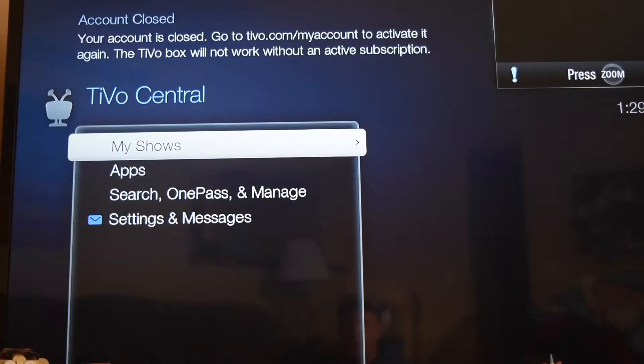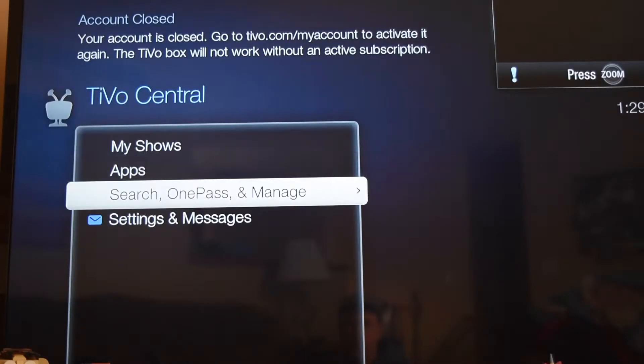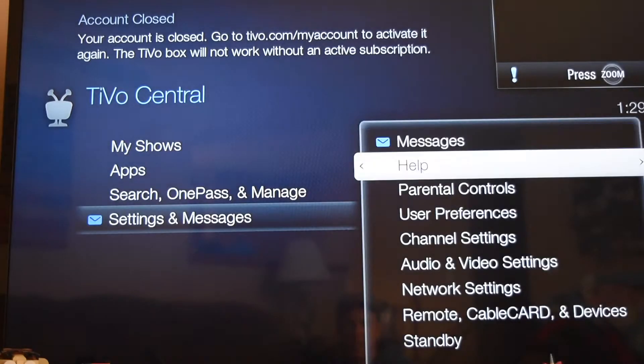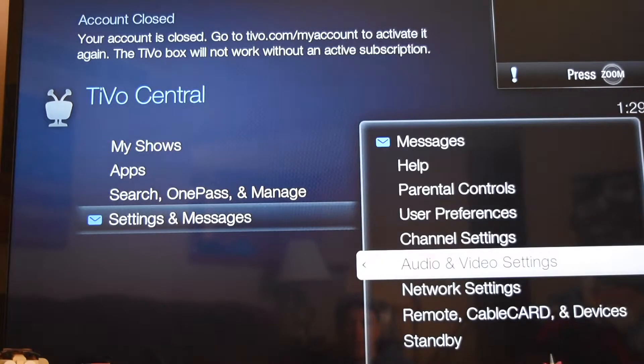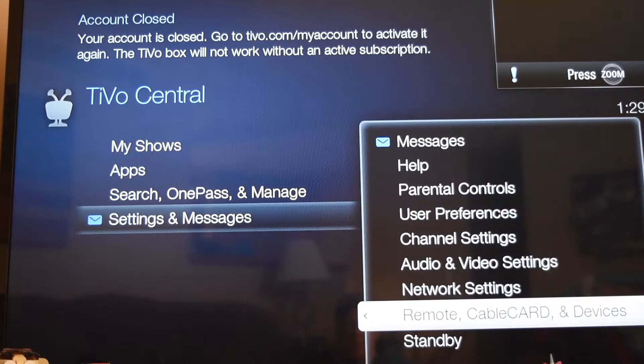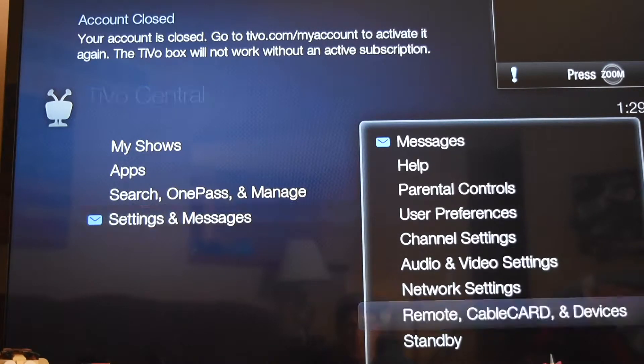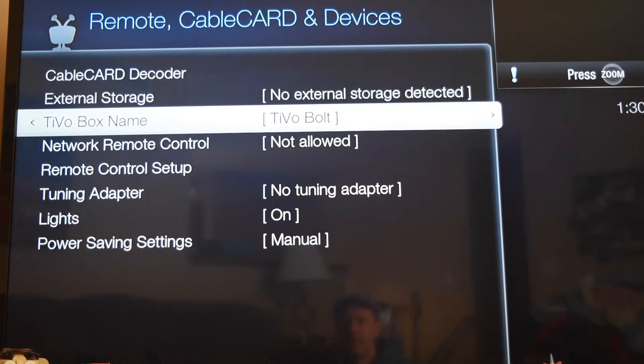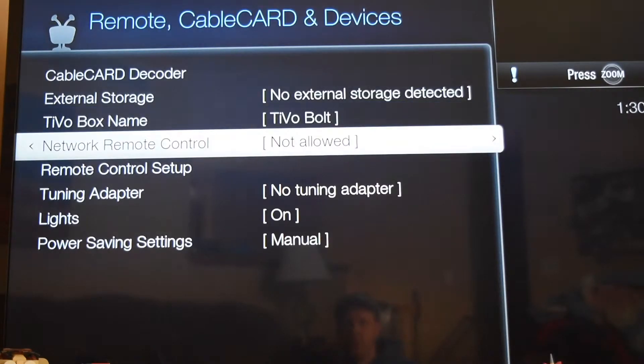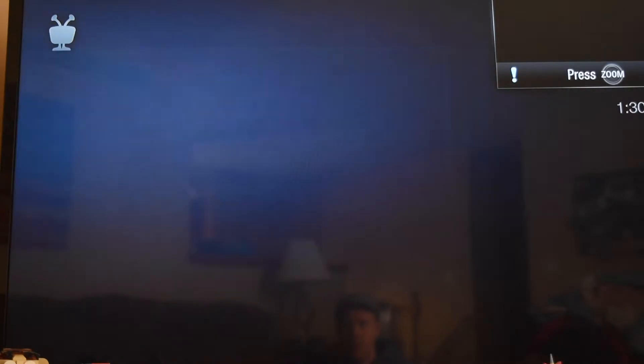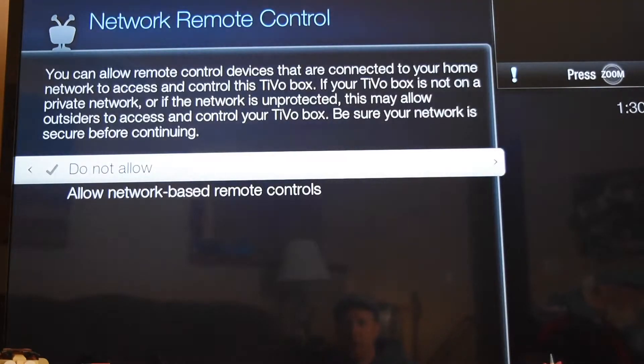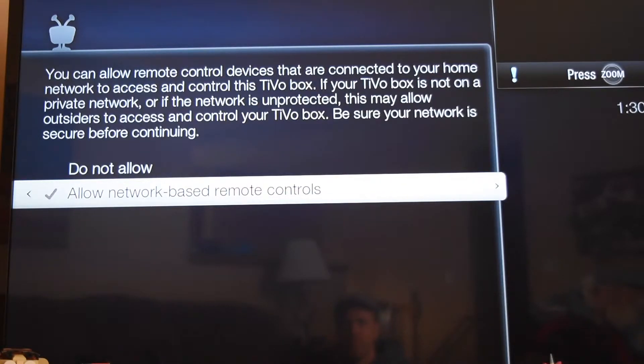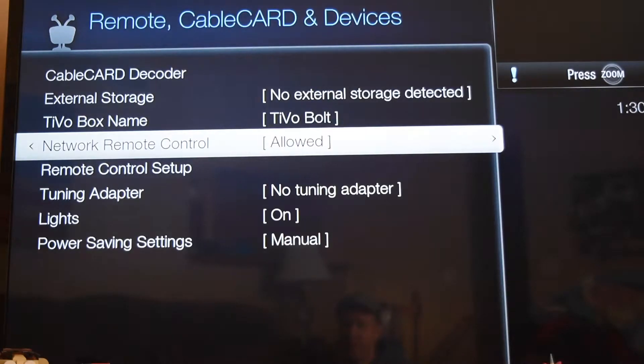On the TiVo bolt we're going to hit our TiVo button, we're going to go down to messages and settings, and we'll go down to remote, cable card and devices. From here we'll go down to network remote control, and we'll go allowed network based remote controls. And that's it for the TiVo bolt.